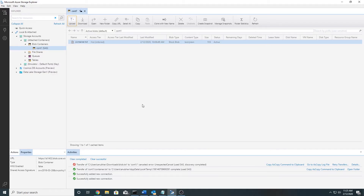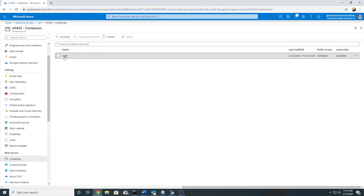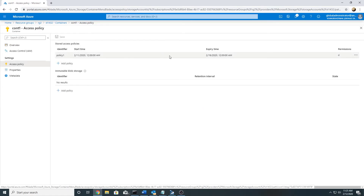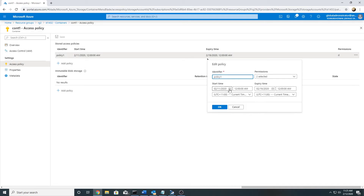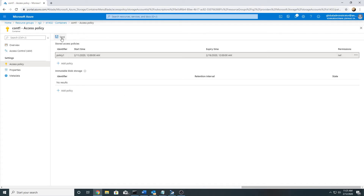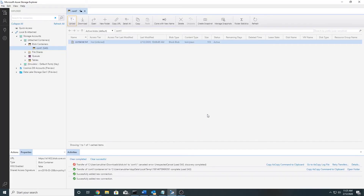Now, in case I want to give write access, I can easily do that using stored access policy without having to create a new shared access signature. I will go to my container's access policy, find policy one which is linked to it, edit it, and under permissions I will select write as well. I will click OK and save.